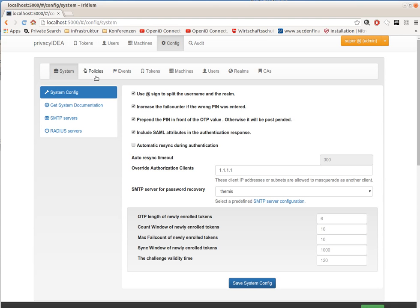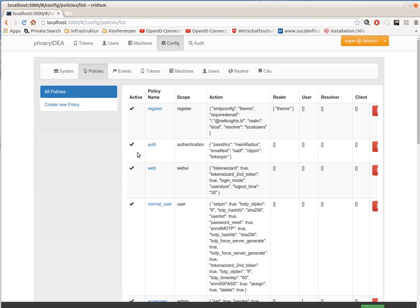You may remember the policies. Policies are used to define the behavior of Privacy Idea - how Privacy Idea works if an authentication occurs, if the user is authenticated, and how he is authenticated.